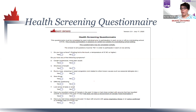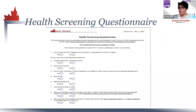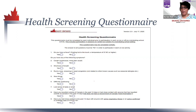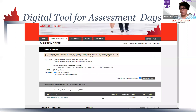The full listing of the protocols can be found in the Skate Ontario return to play protocols in our COVID-19 info center. We'll have those links up in the chat box.